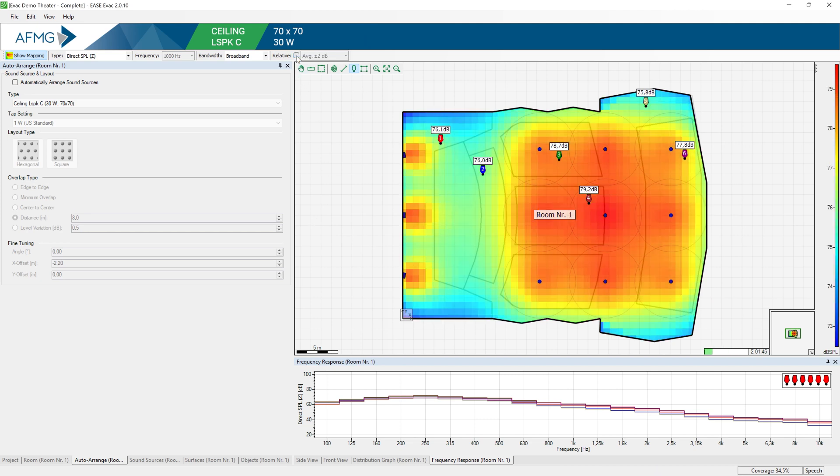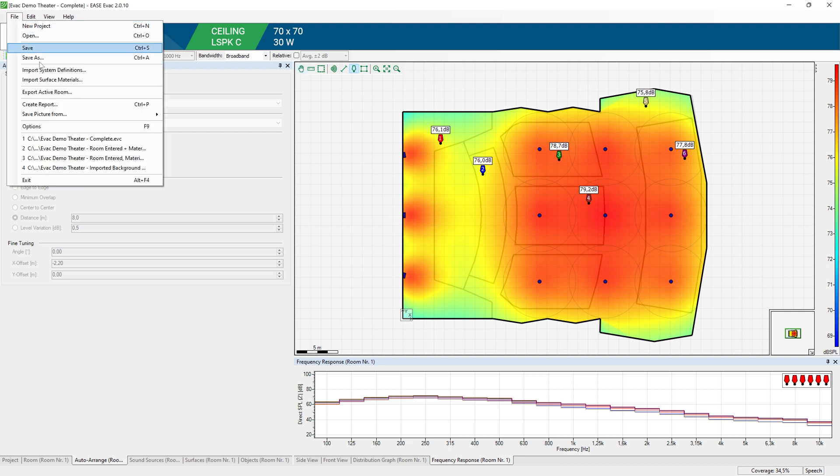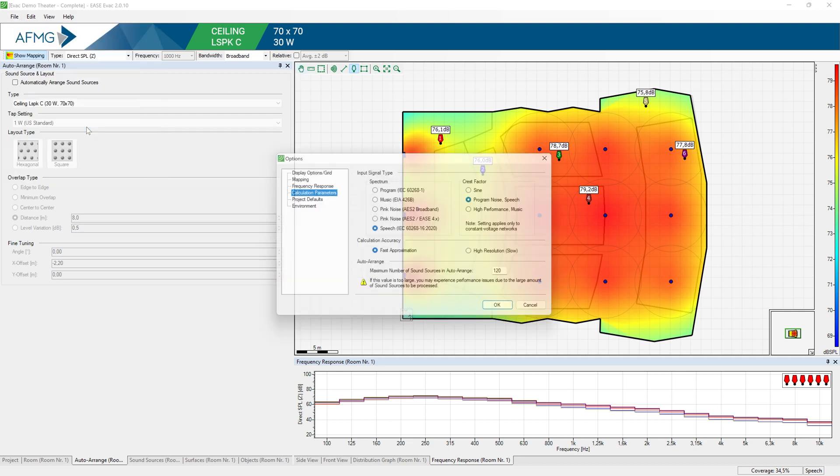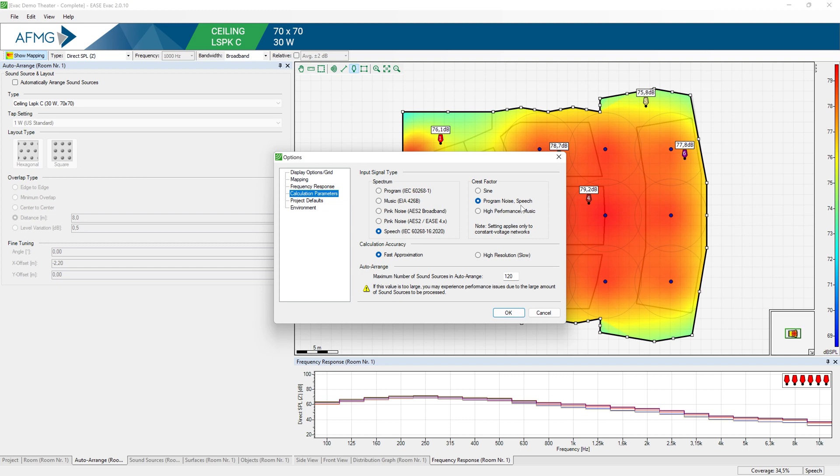And here, before we move on for the STI simulation results, we need to make sure to have the proper settings for our input signal. That is, speech spectrum must be selected. And also the crest factor for our input signal must be speech. This will assume a 12 dB crest factor for our input signal.